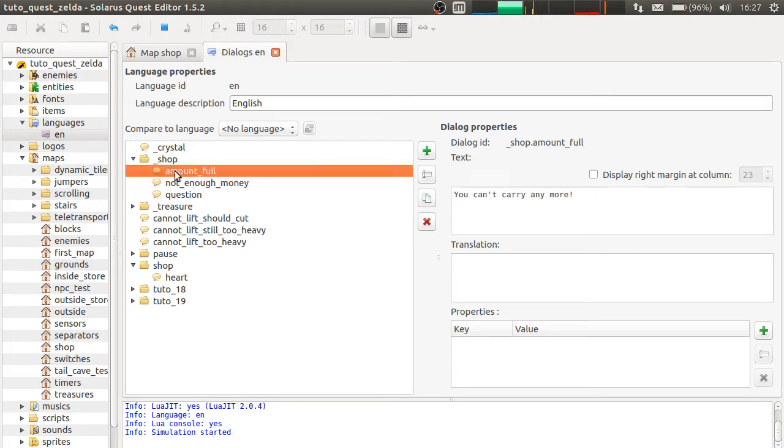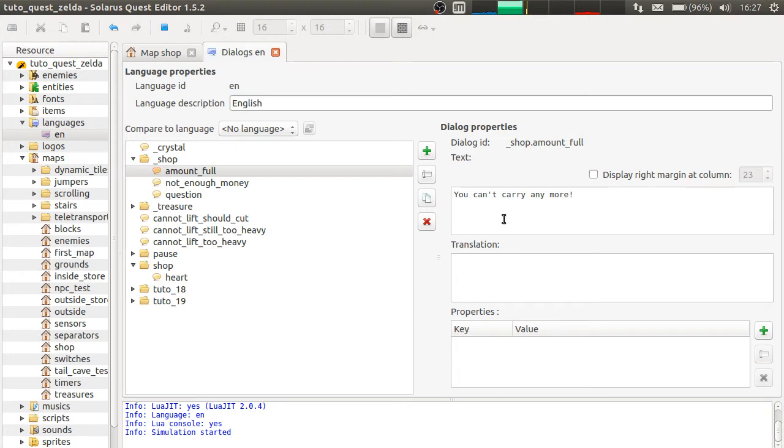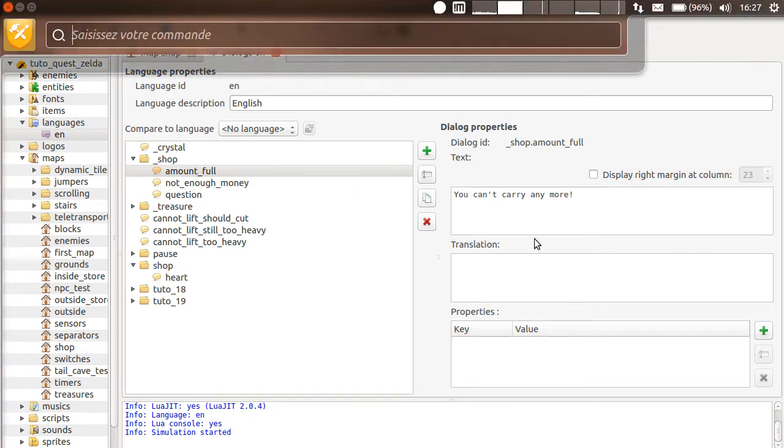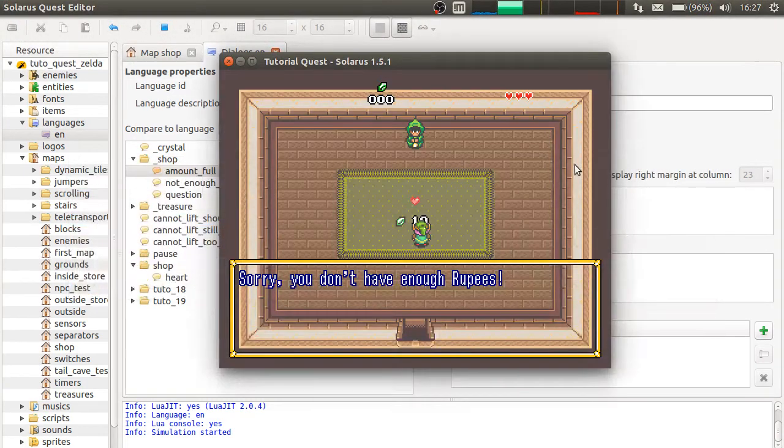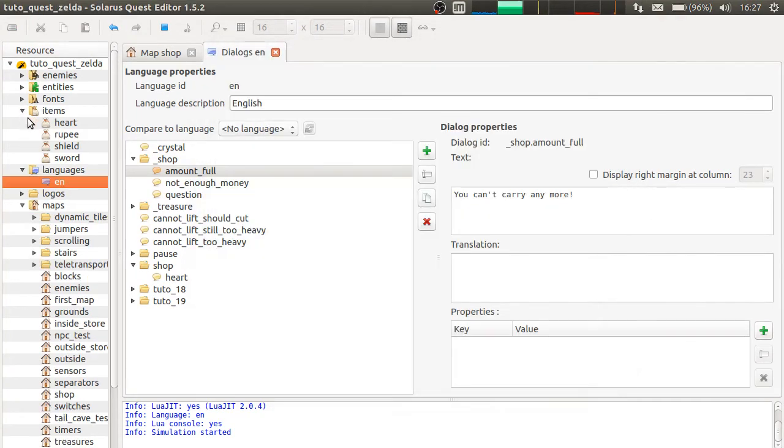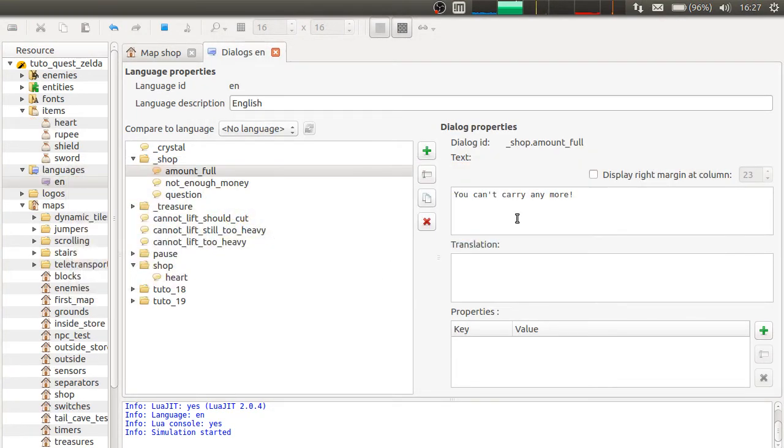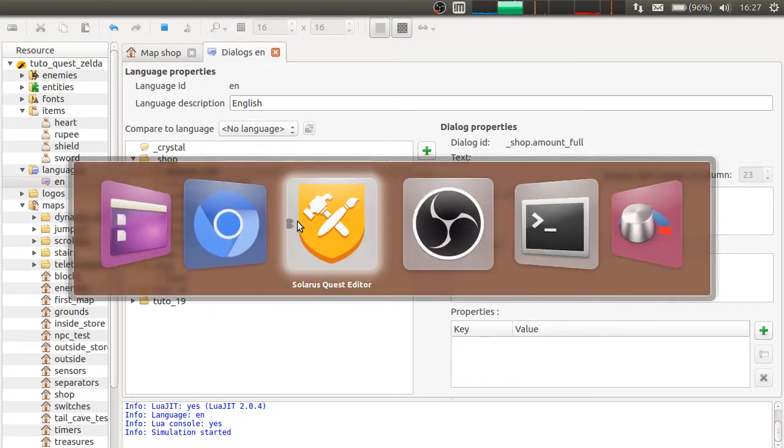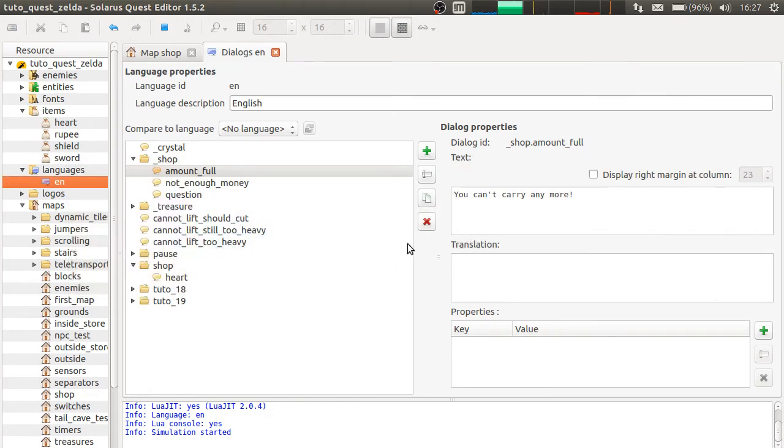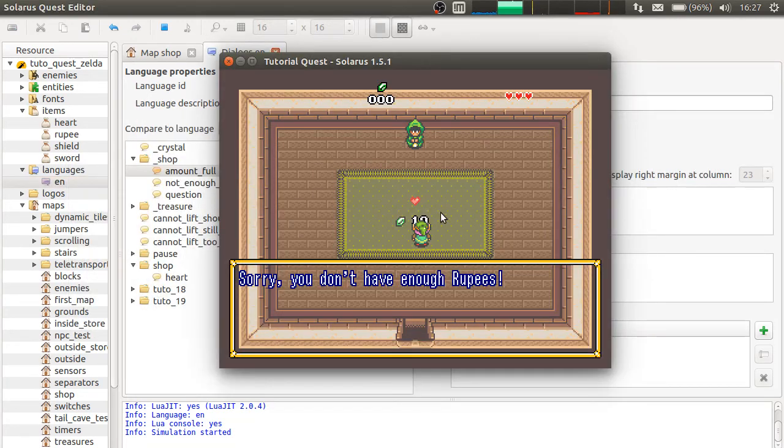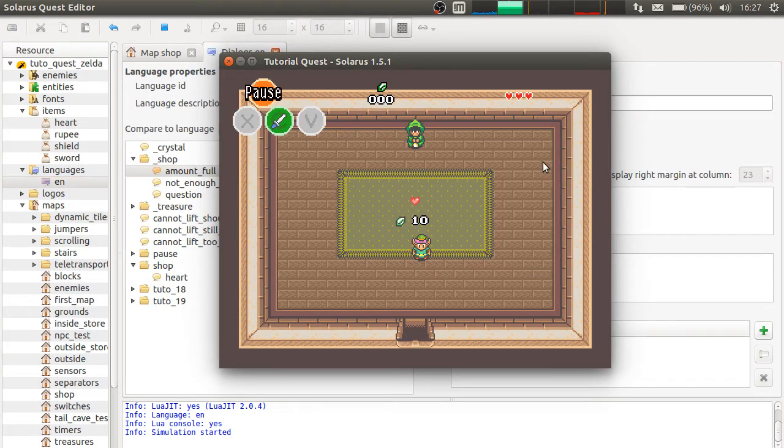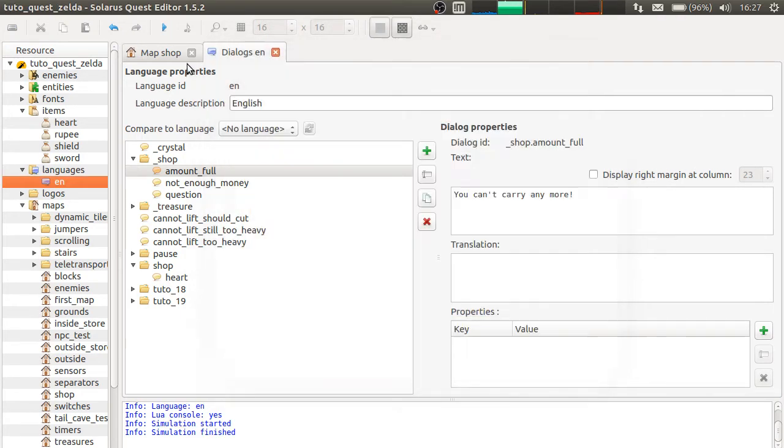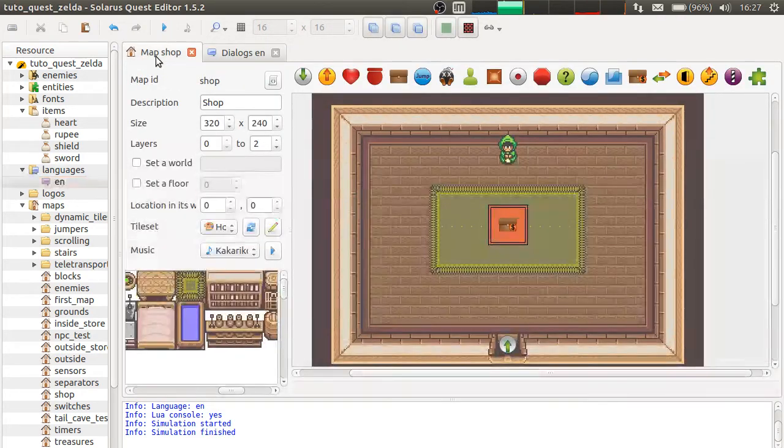And the third one is useful for items that have the notion of amount. Like bombs and arrows but we haven't... I don't think we have these yet. Items that have a maximum amount.